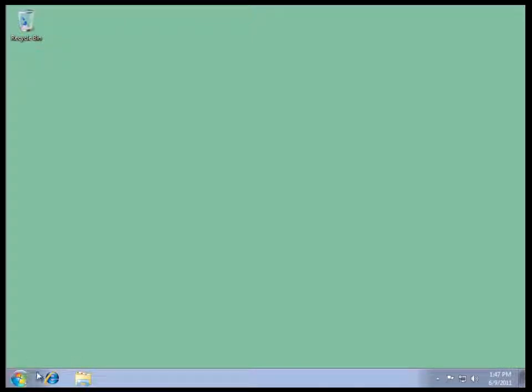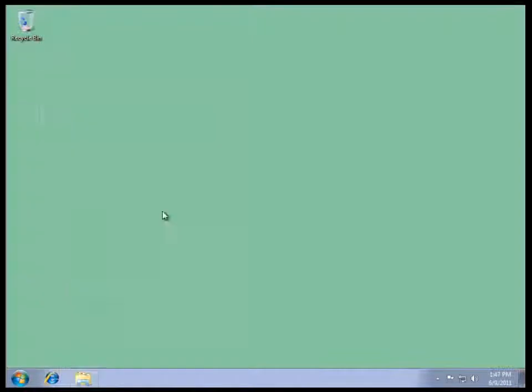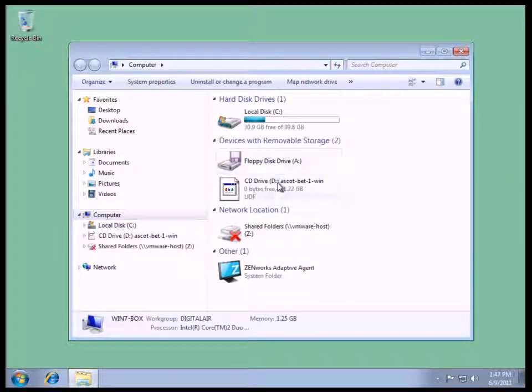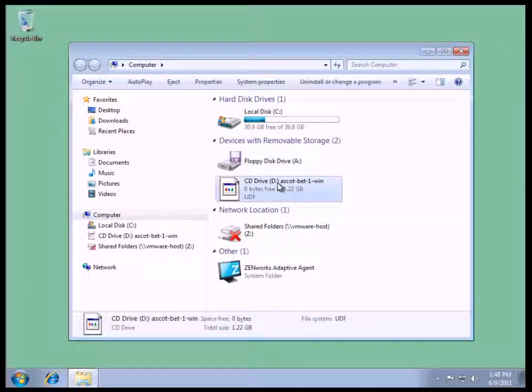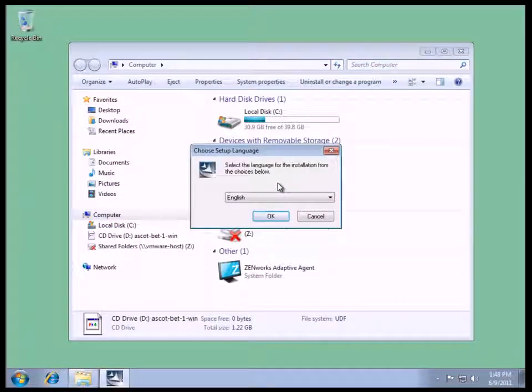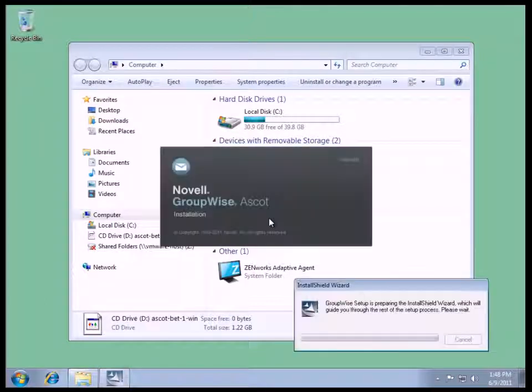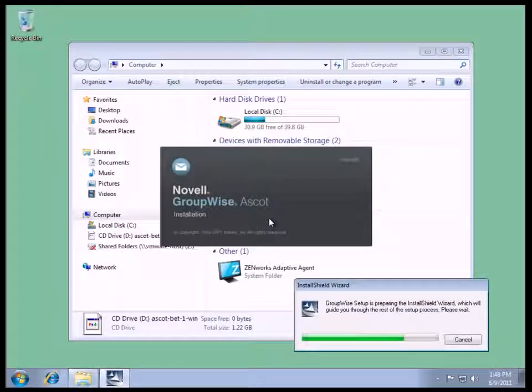I'm going to go to Start, Computer, and go to our ASCOT beta DVD. We get the installation for the language selection, so say OK on English.